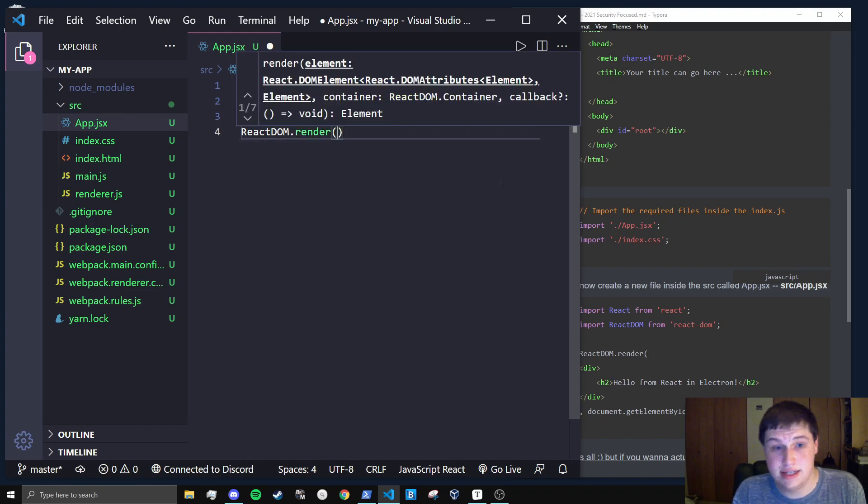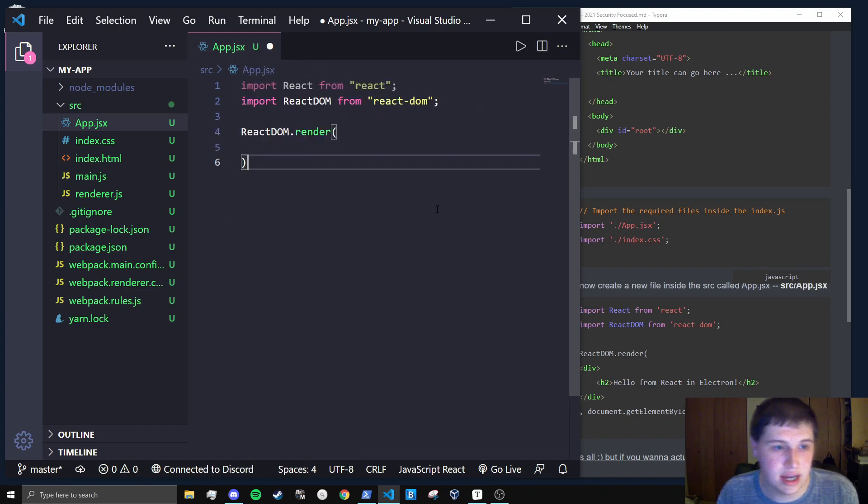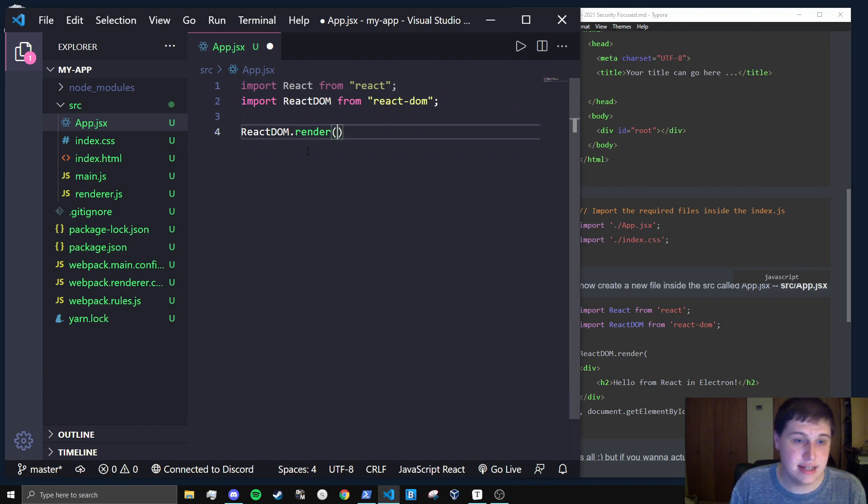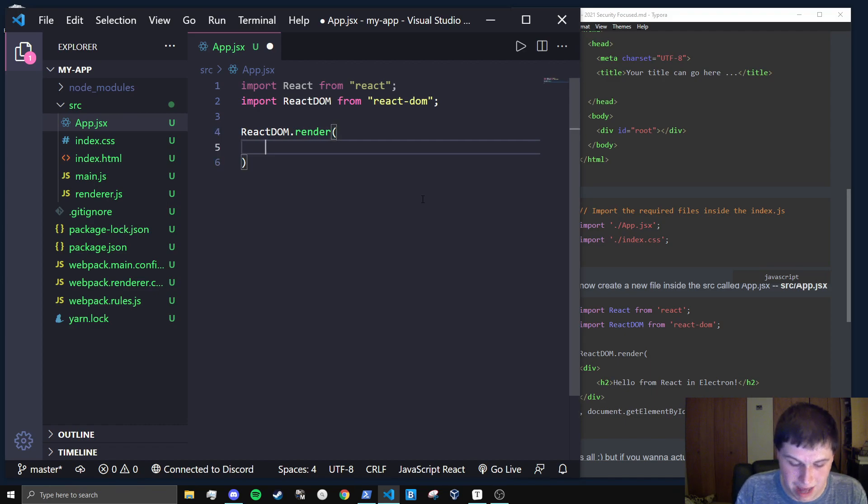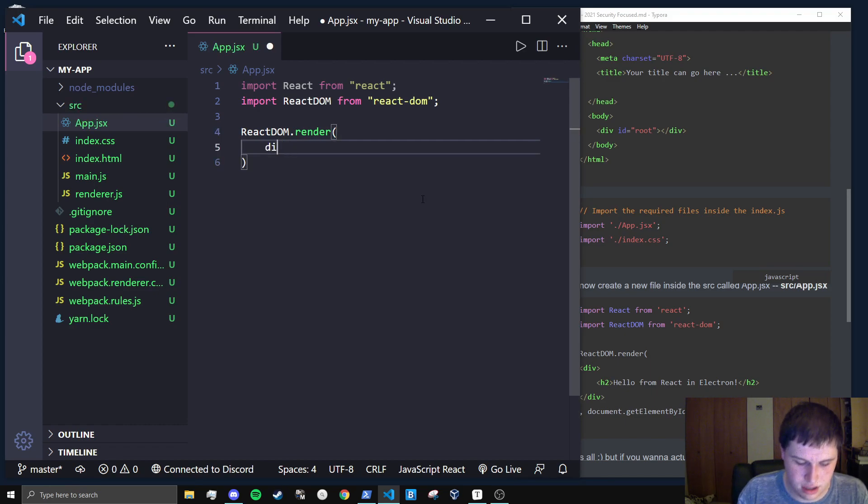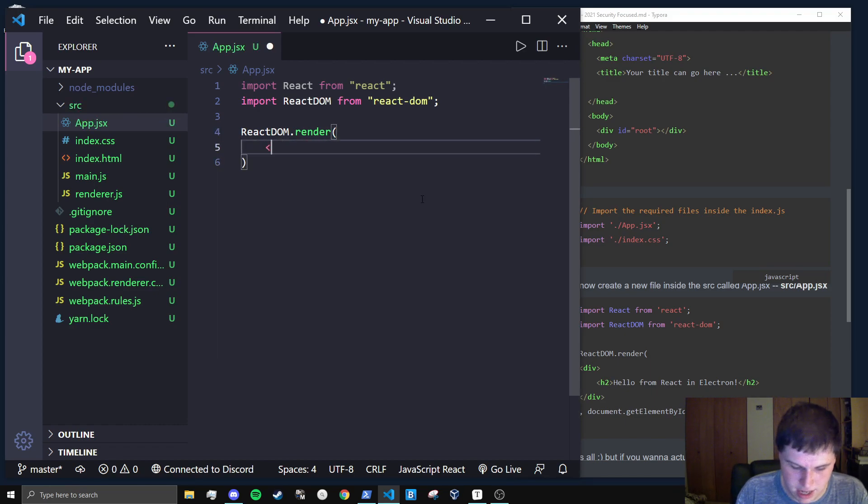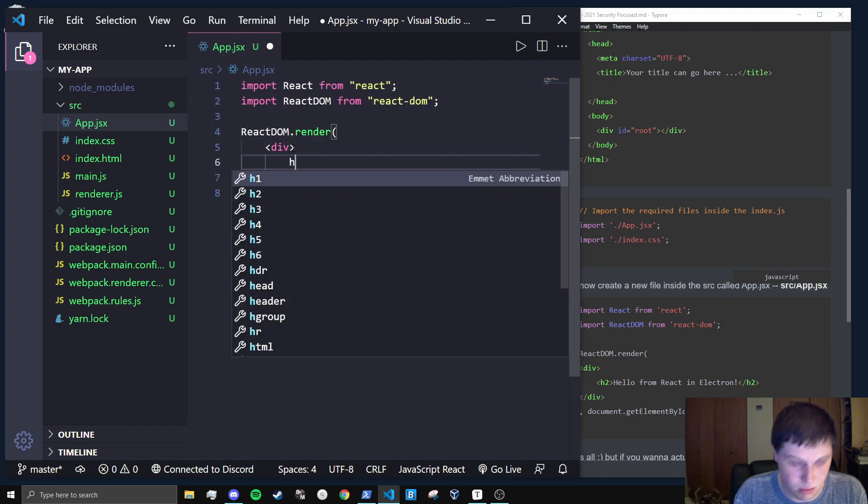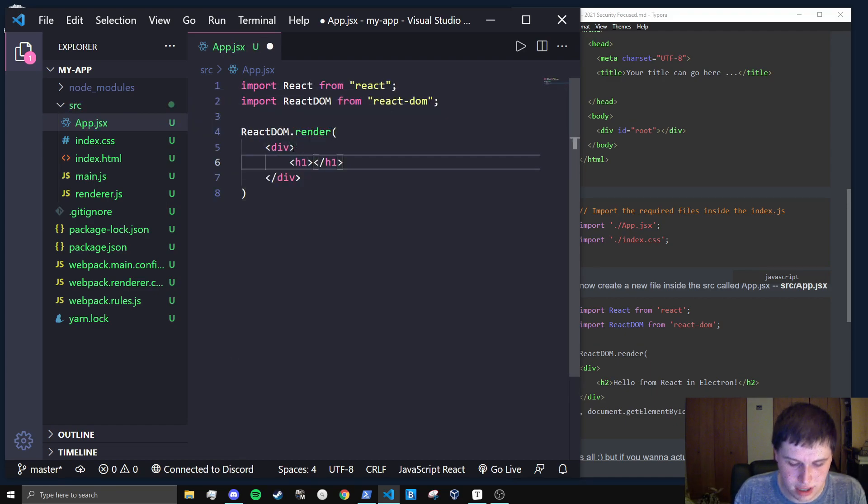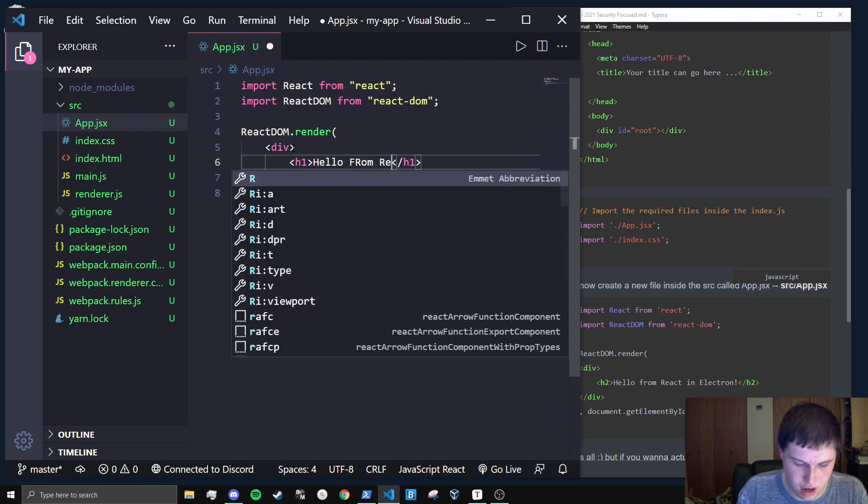And then what we're going to want to do is react-dom dot render. And this is basically just like any old electronic application. It takes in two parameters. It's going to take in something to render. So we'll pass in a div. And in here we'll put an h1 that says hello from react.